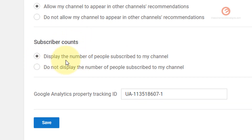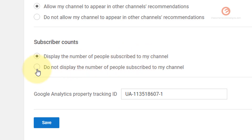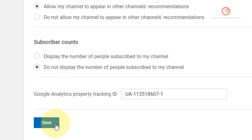Right now I have chosen to display the number of people subscribed to the channel. If you would like to hide the number of people, simply select this option and click on the Save button.